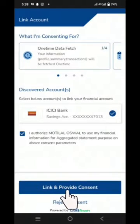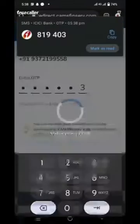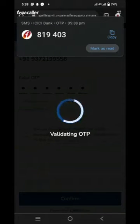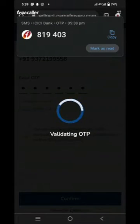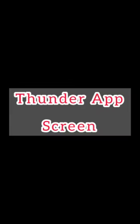All you have to do is click on 'Link' and provide consent. Once you click on 'Link' and provide consent, an OTP from the bank will be sent to the customer's phone, and a confirmation message will be displayed.